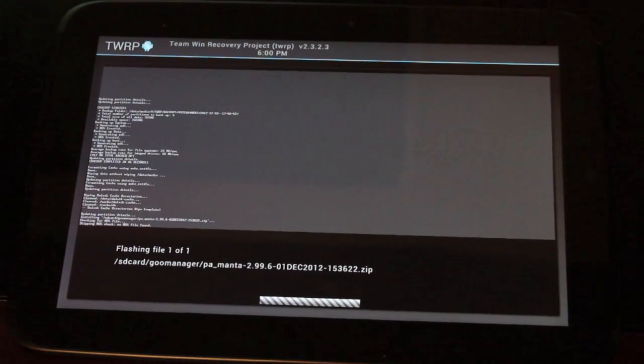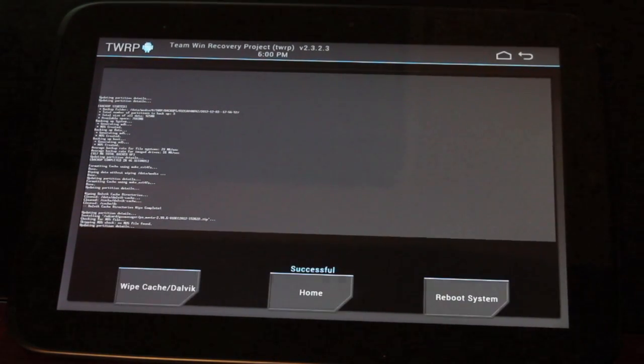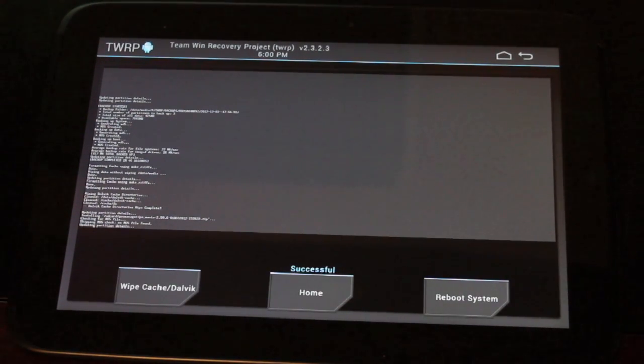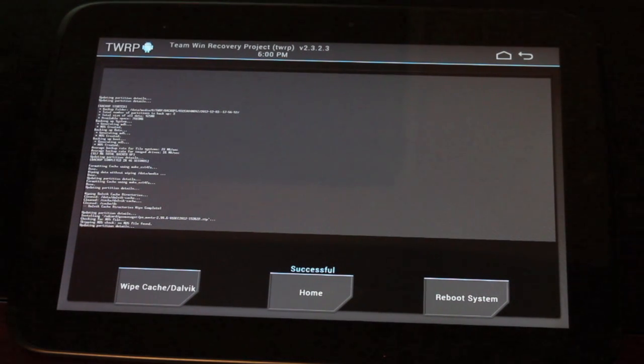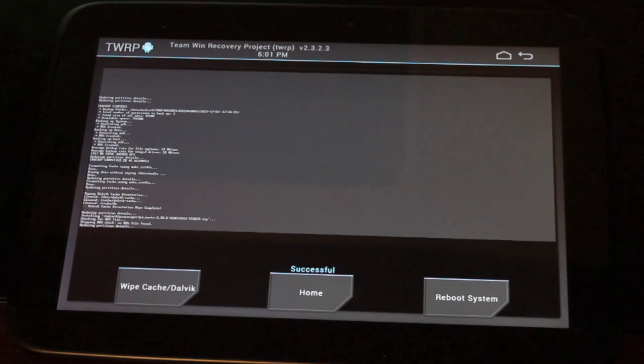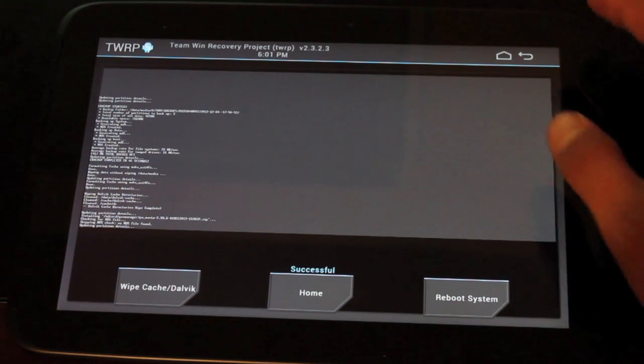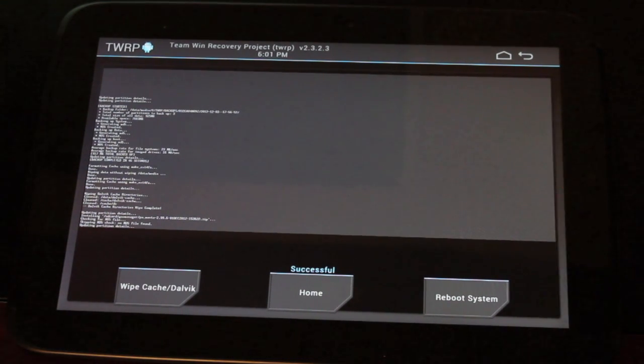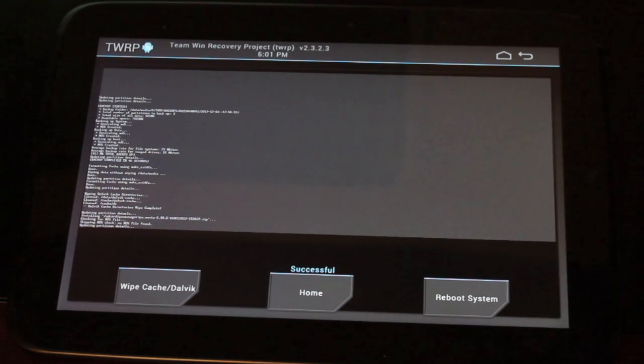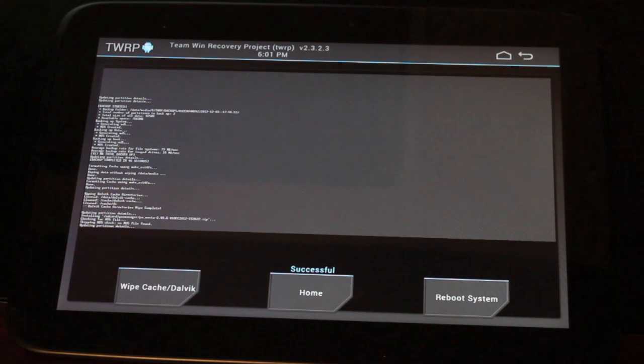Now what the GApps package does is it flashes the Play Store and also your Google applications, like your Gmail, your Calendar, your Gtalk, Google Maps, YouTube. Those are all included in the GApps. If you do not flash the GApps, they're not packaged in the ROM.